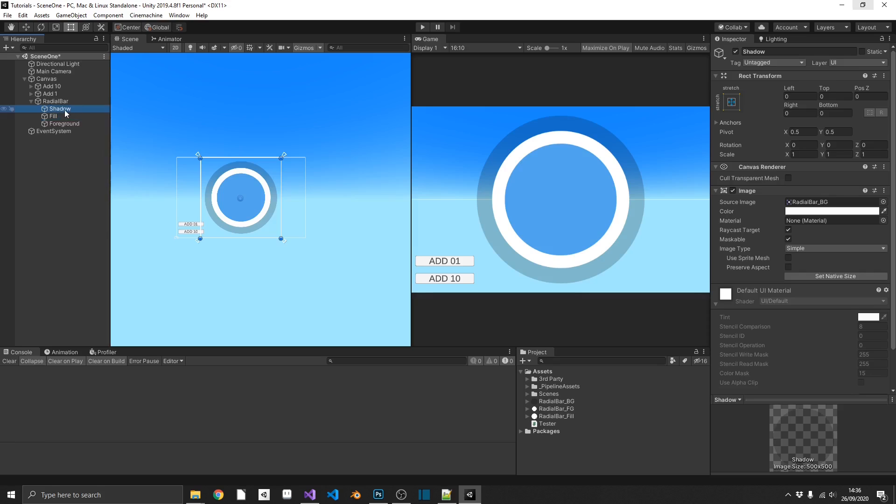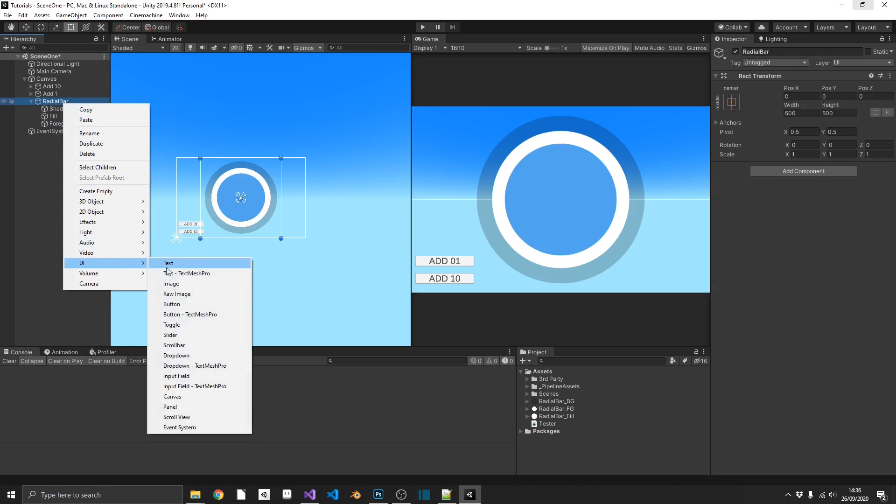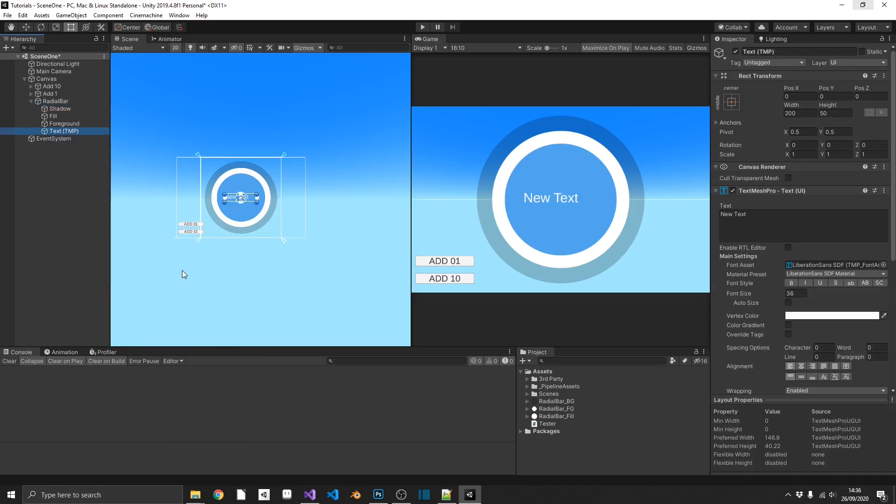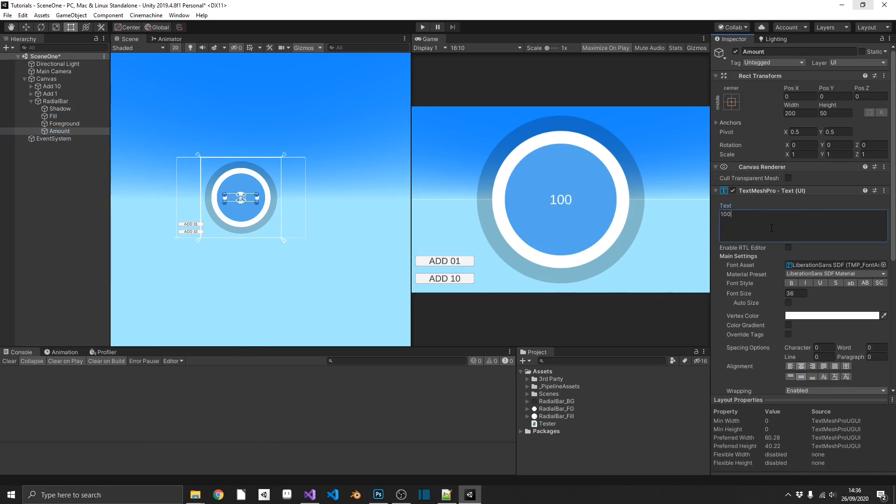So our shadow is the furthest back, so we'll put that right at the top. Then our fill, then our foreground. And just for good measure, what I'm going to do, I'm going to add in a text element into the center of this, which is also going to show us our amount as a numeric value. So that would look like 100 out of 100. So let's get setting this up.